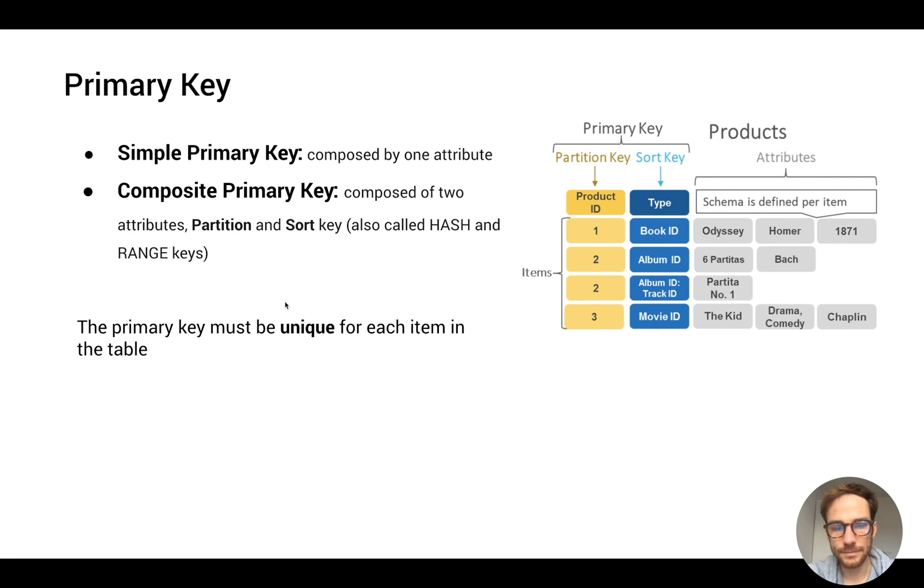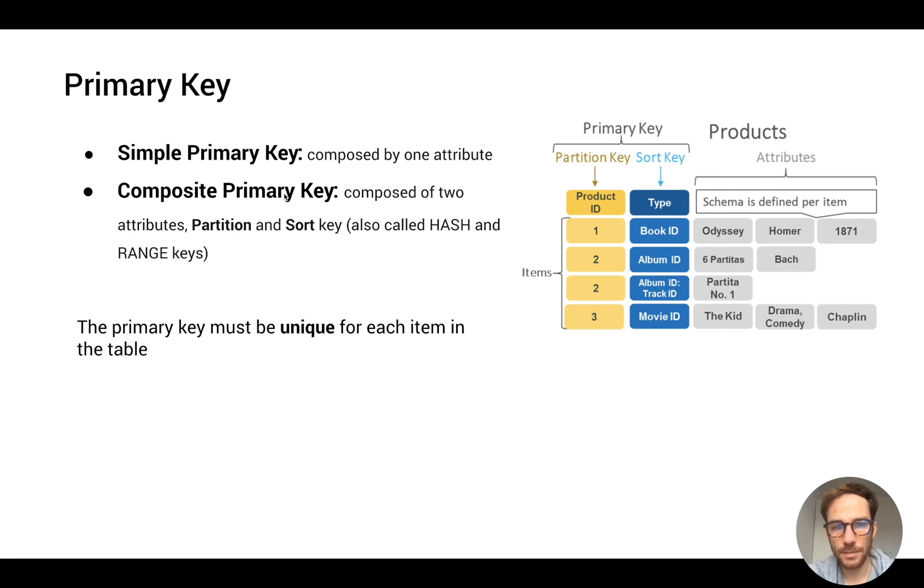The uniqueness concept is easy to understand when you're using a simple primary key because it's very similar to the SQL concept of unique primary key.